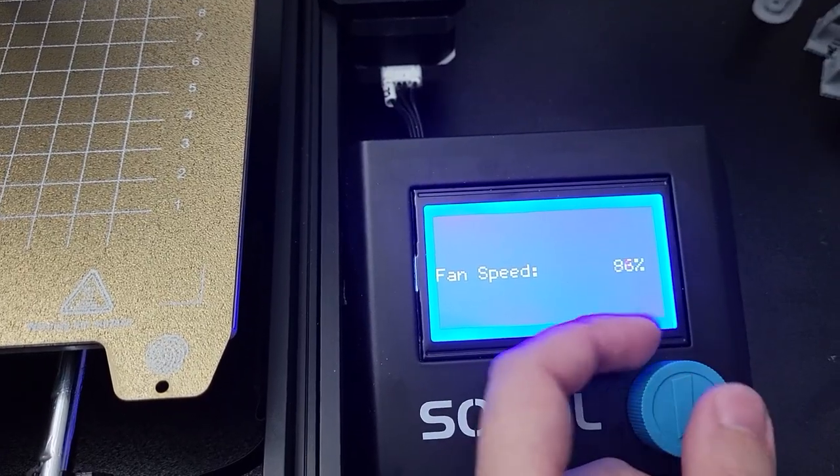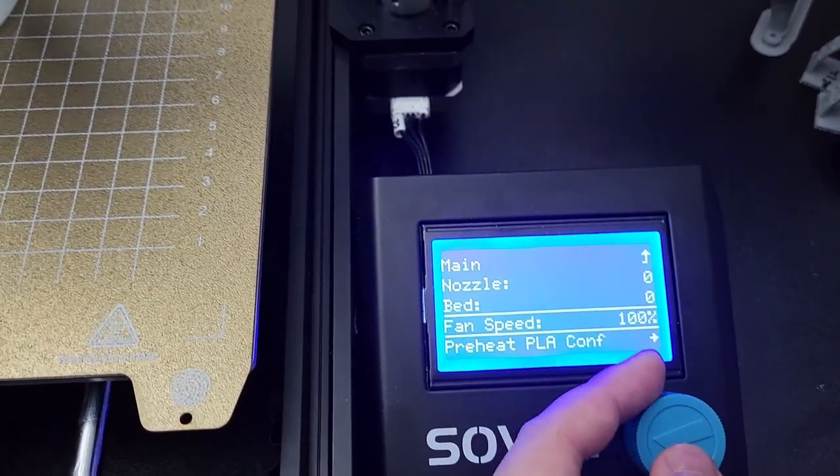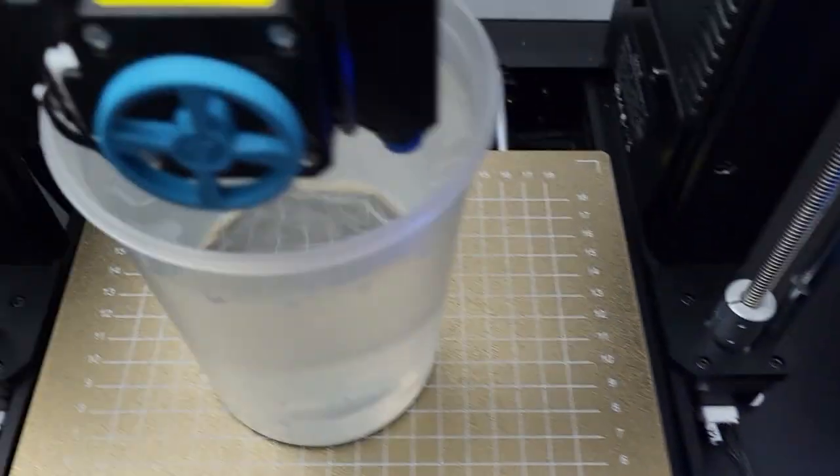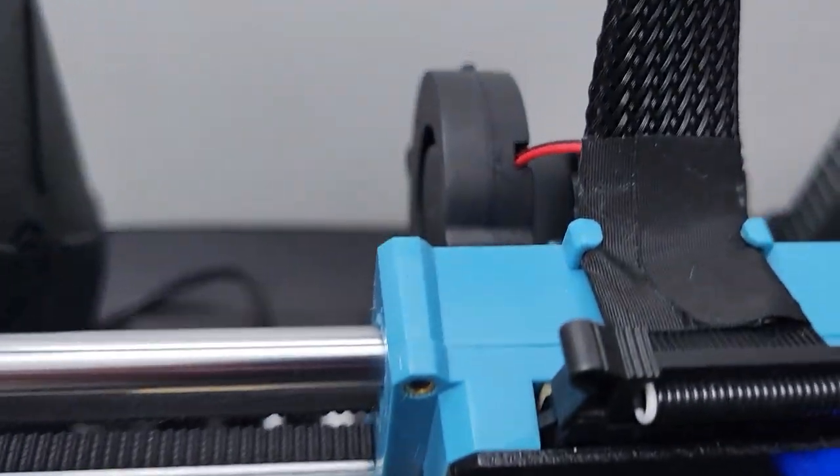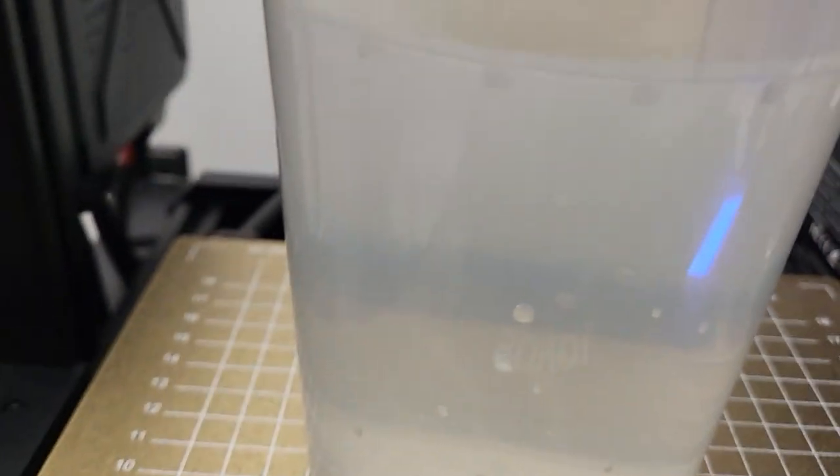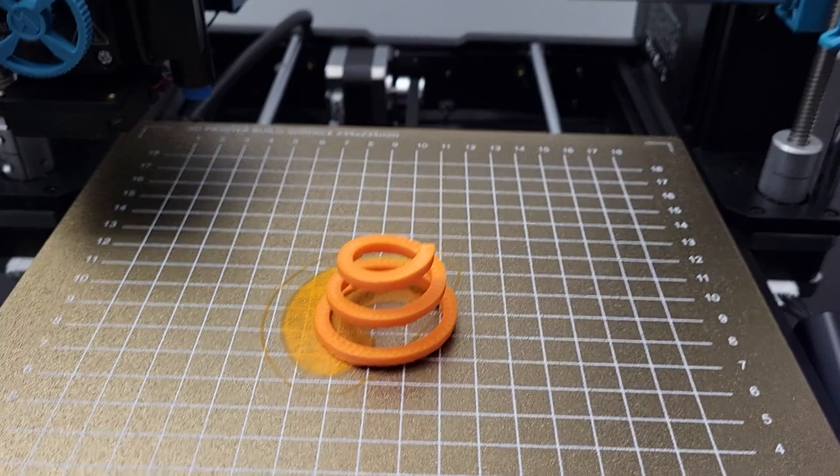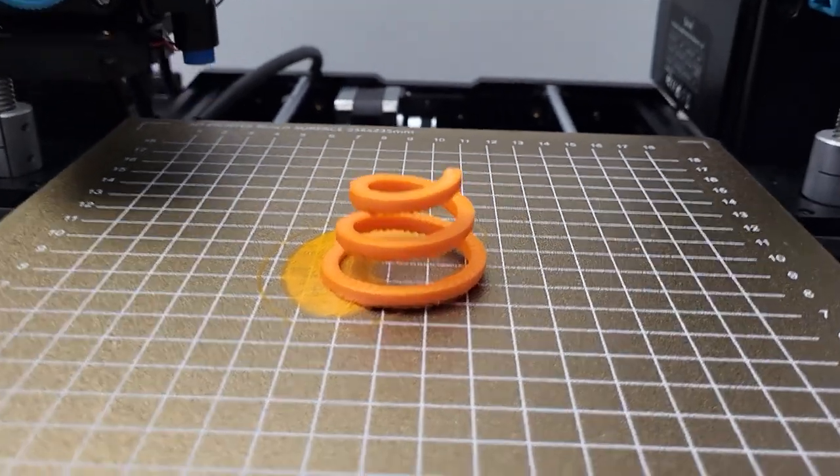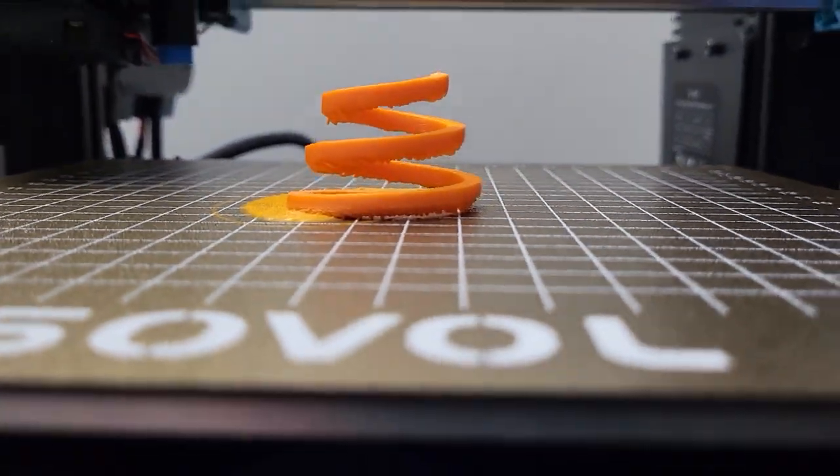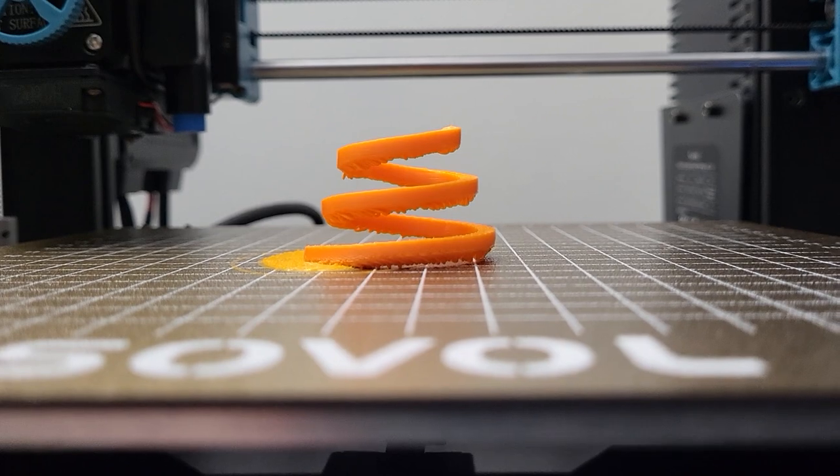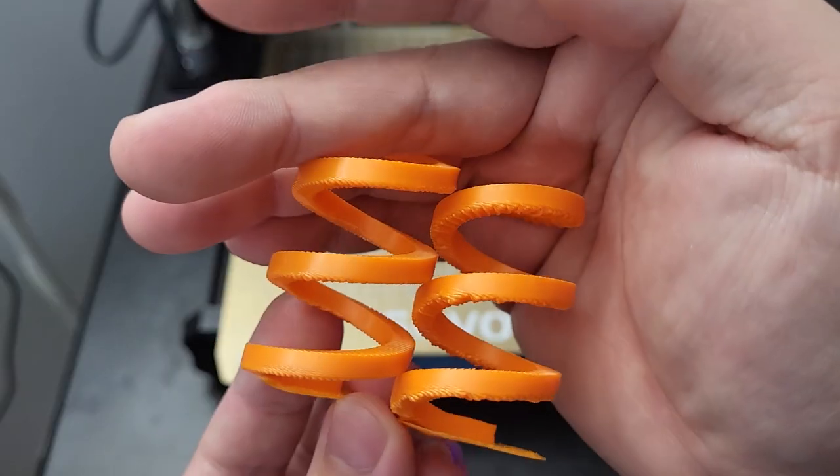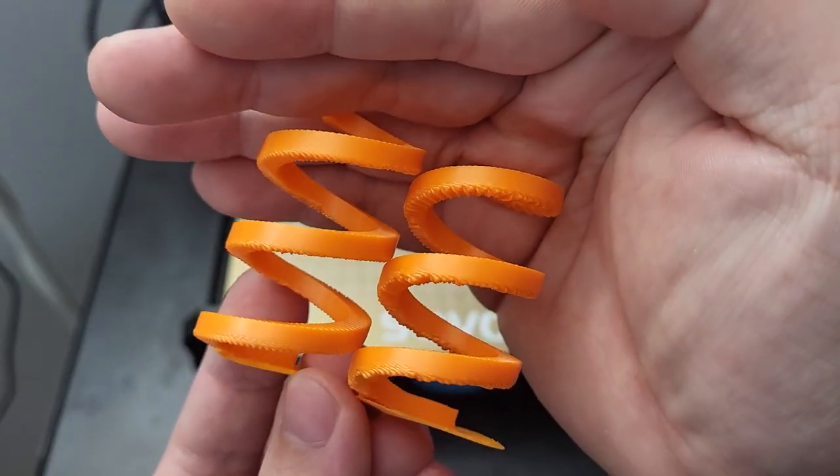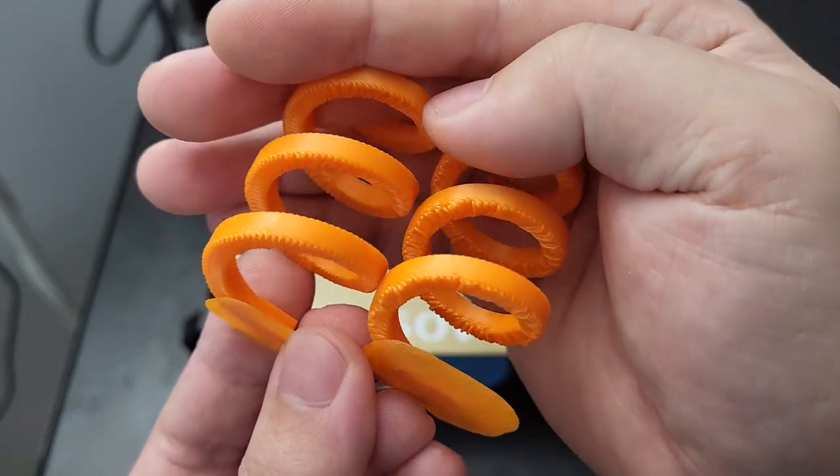At the same time, the dual 5015 blower is very very loud. Also, the direction of wind blows is still not perfect yet. There are not a lot of airflow behind the nozzle, but this could be fixed by upgraded head design.